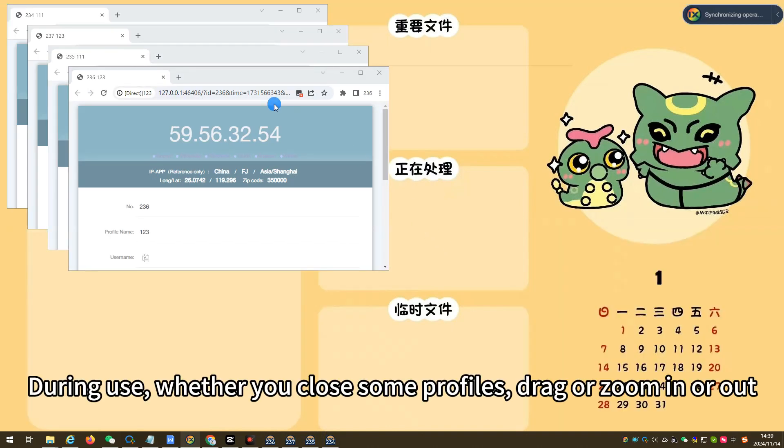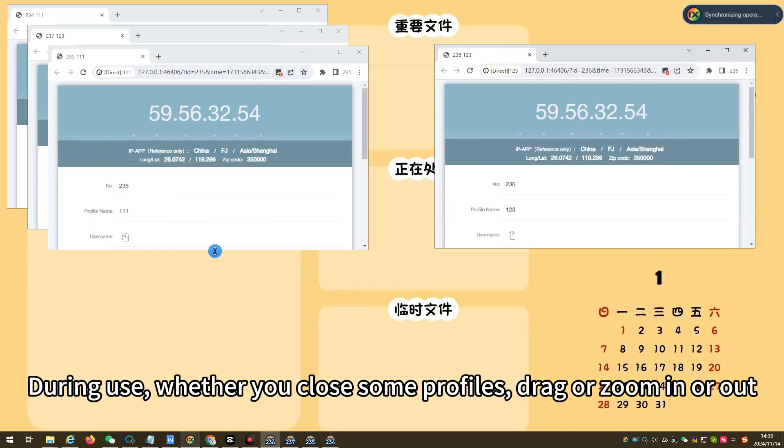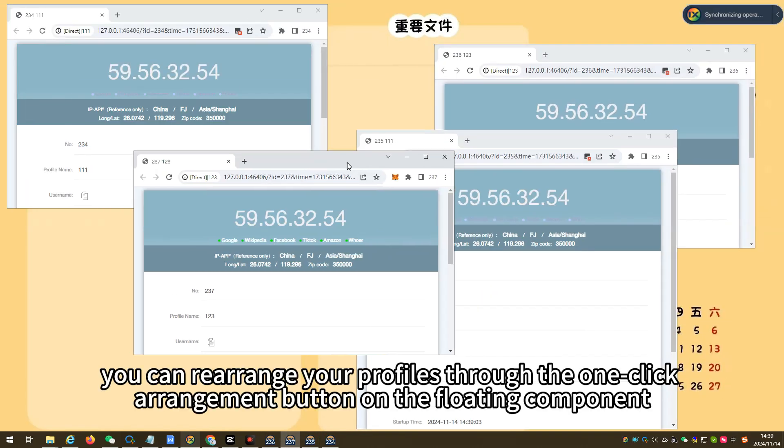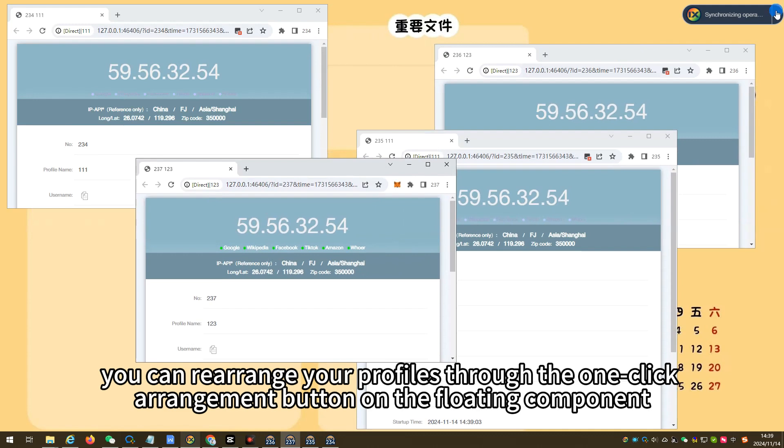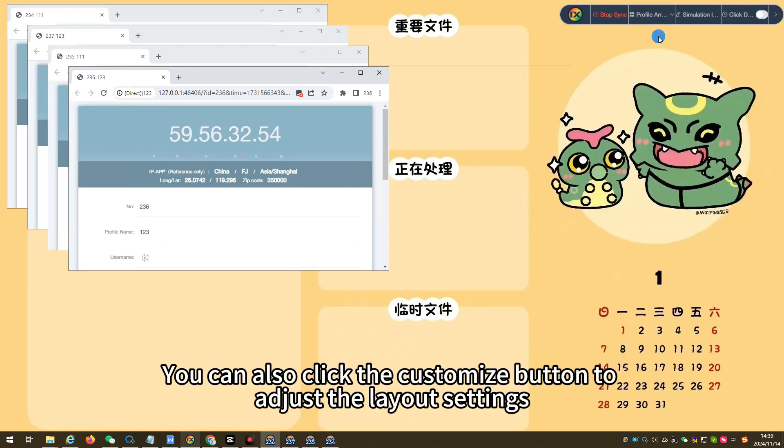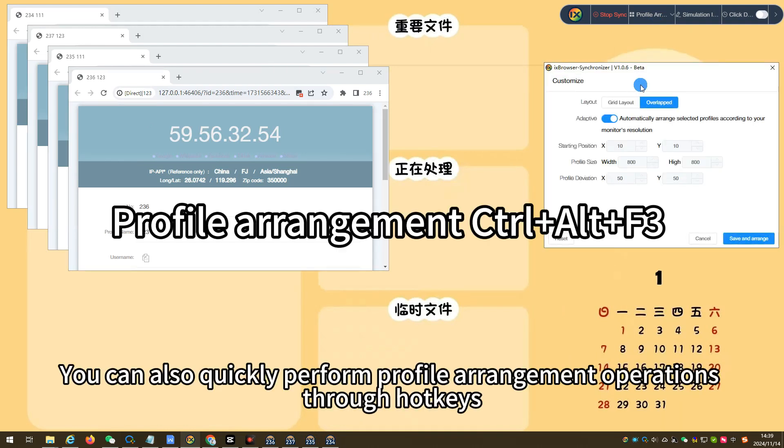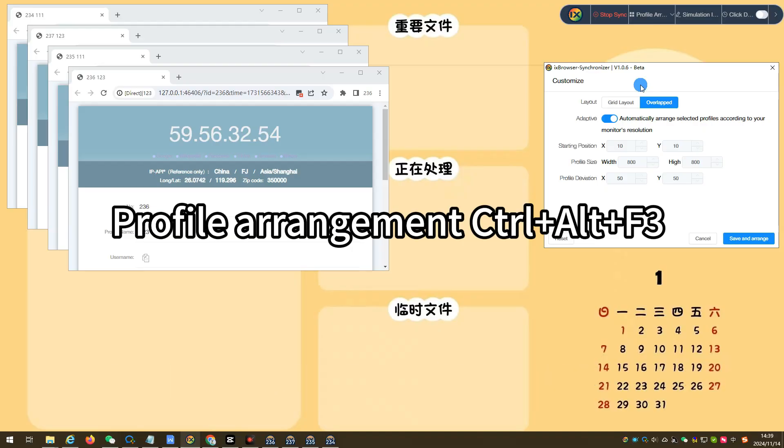During use, whether you close some profiles, drag or zoom in or out, you can rearrange your profiles through the one-click arrangement button on the floating component. You can also click the customize button to adjust the layout settings. You can also quickly perform profile arrangement operations through hotkeys.